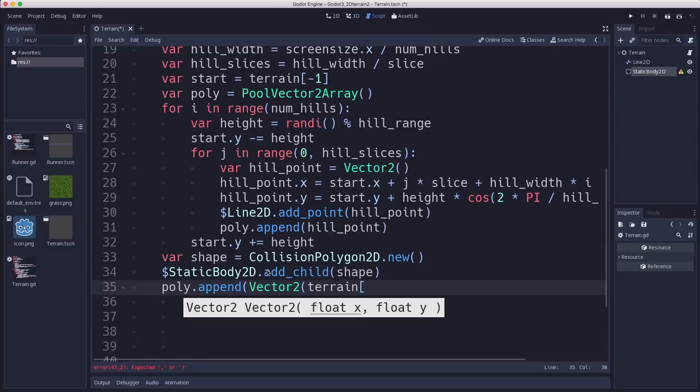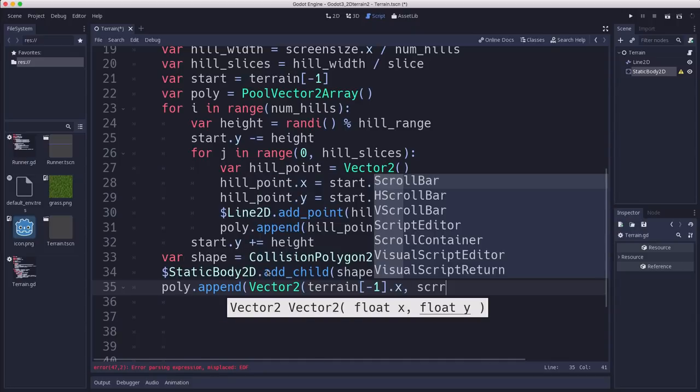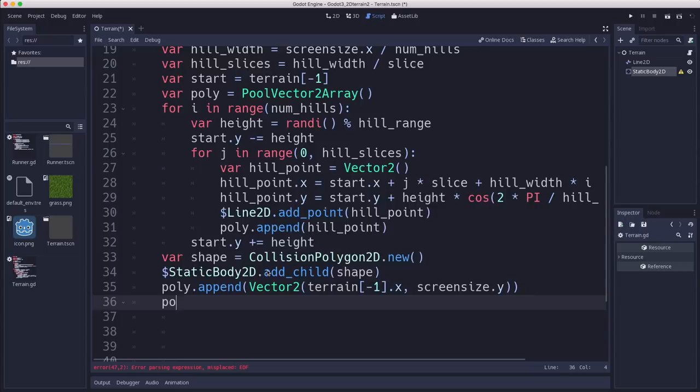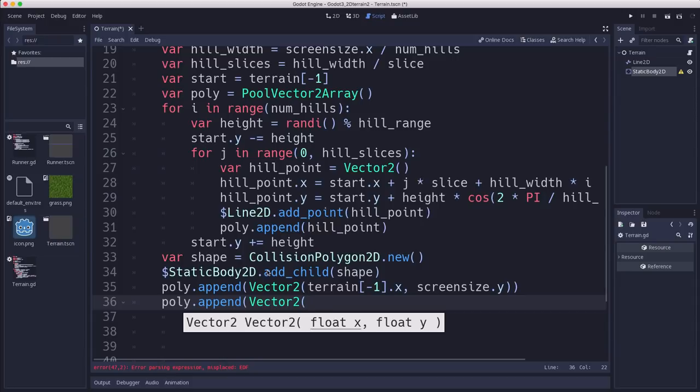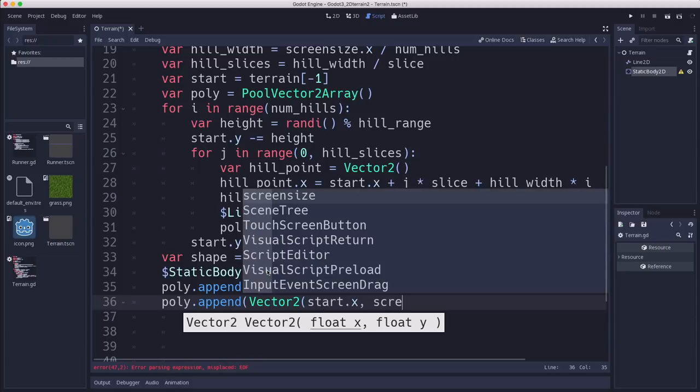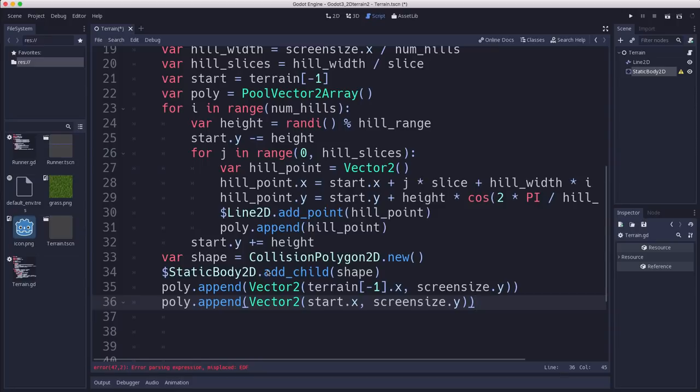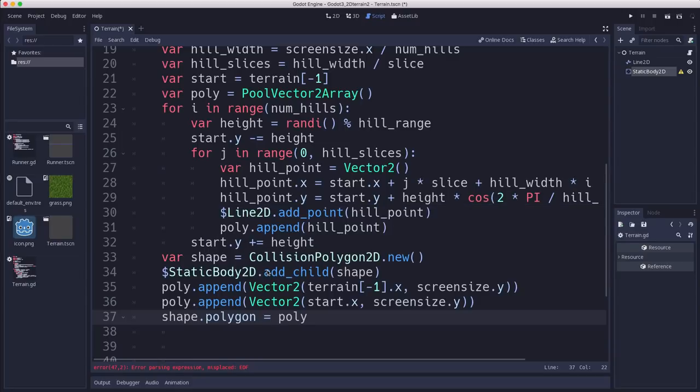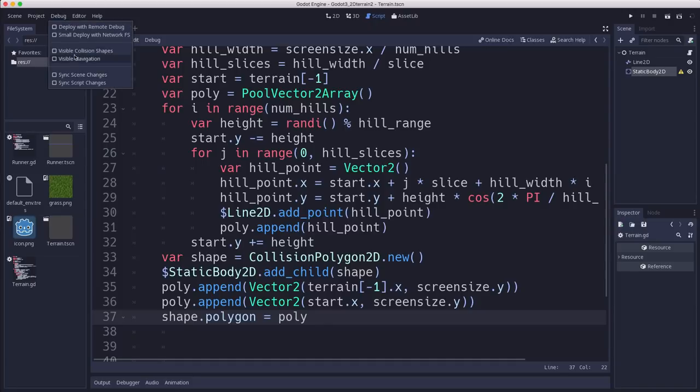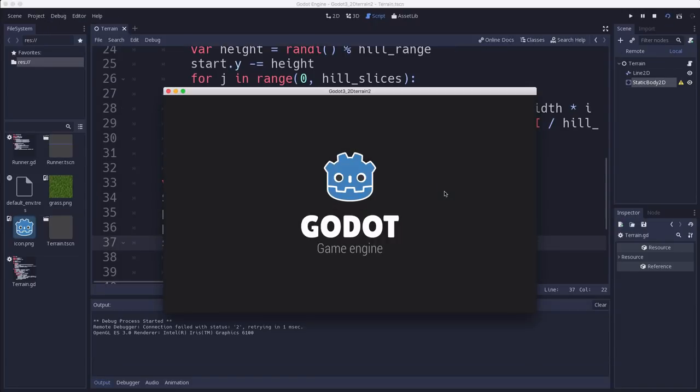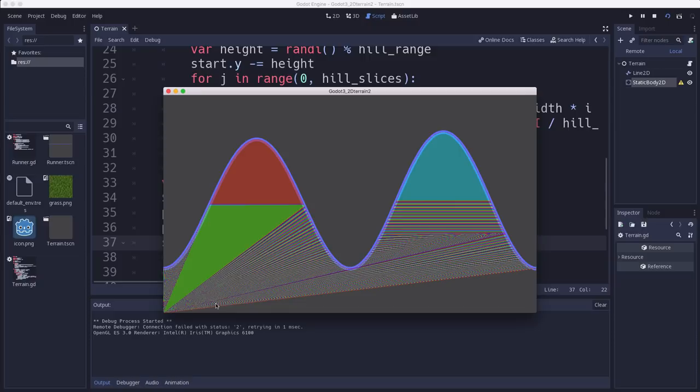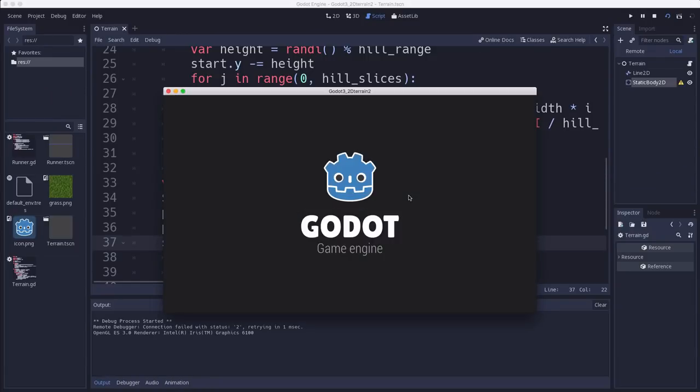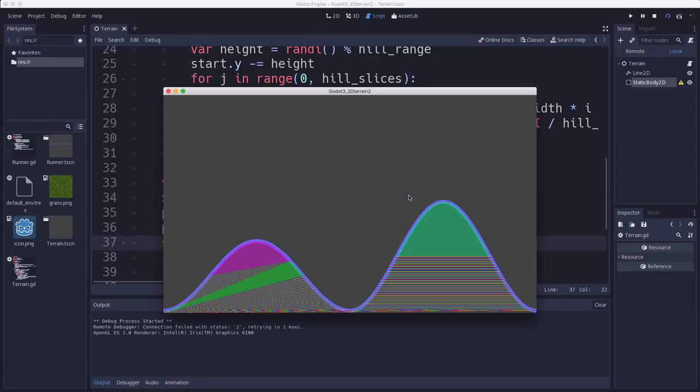So the last point in our terrain is that one and screensize.y. And then we also need the opposite corner, which is the start.x, screensize.y. So we're just adding those two and then shape.polygon equals poly. Now that should make us. And actually here, we can go over here and turn on visible collision shapes and we should see if it makes it. All right. So there's our collision shape being made when we generate. Excellent.